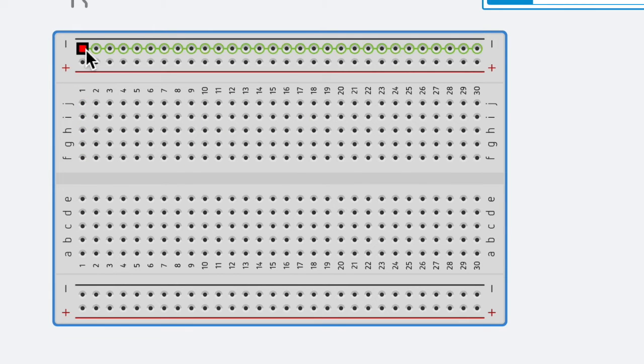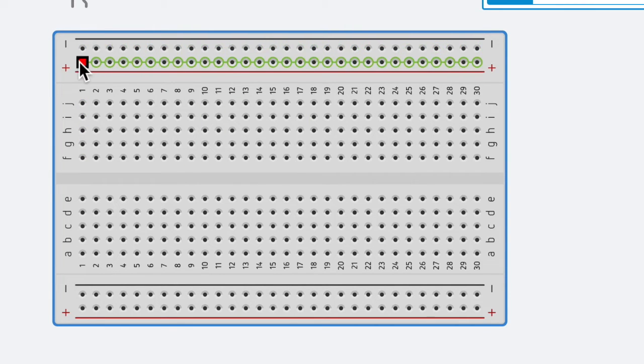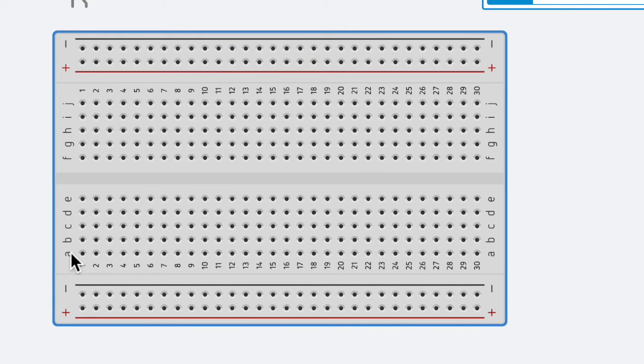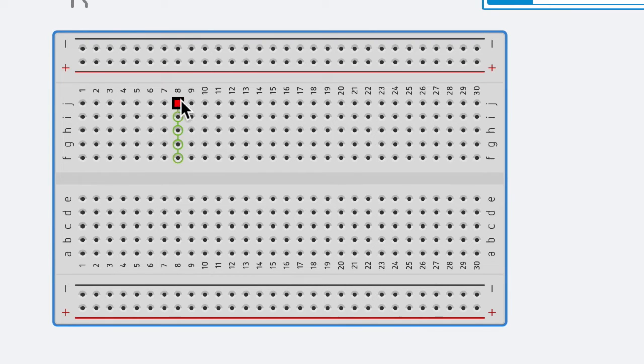On the breadboard, it has different designations. There's a negative side, a positive side. In addition to that, it's labeled across the top A, B, C, D, E, F, G, H, I, J, and then it's labeled down the bottom by numbers.